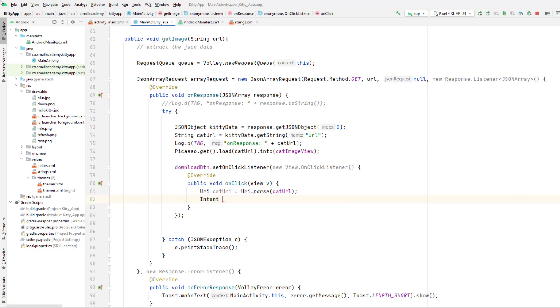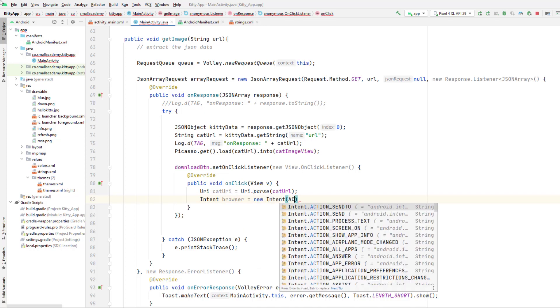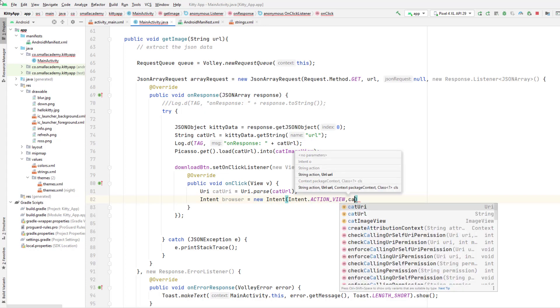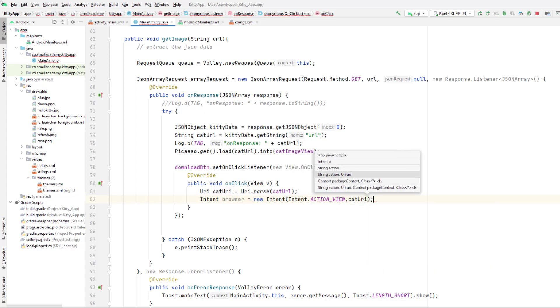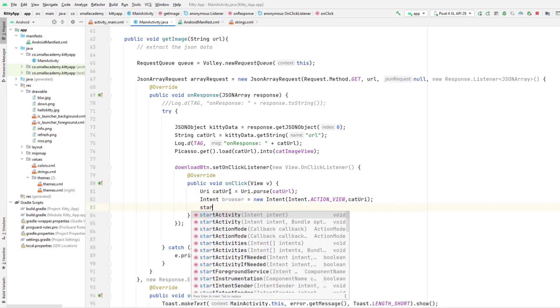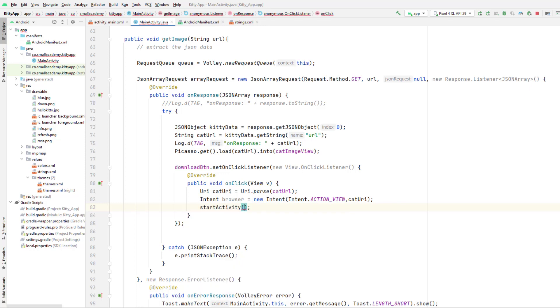And now I can parse this URL to intent. So I'm going to create a new intent for the browser and here I will create a new action view intent. So we are trying to view the URL and we will parse the catURL that we have - catURI. Do not get confused here. This is catURL and this is catURI. If you want to name it differently please do so. And now we'll simply start the activity and the browser like that.